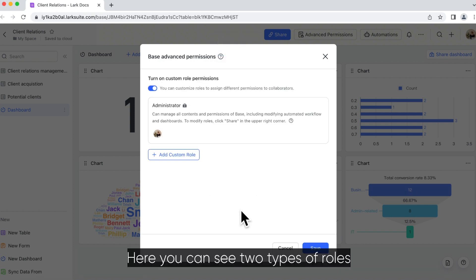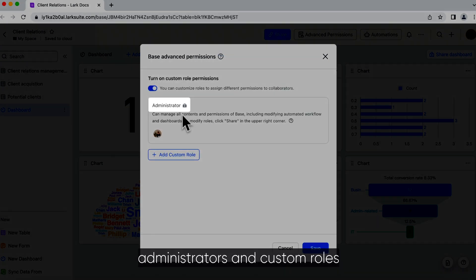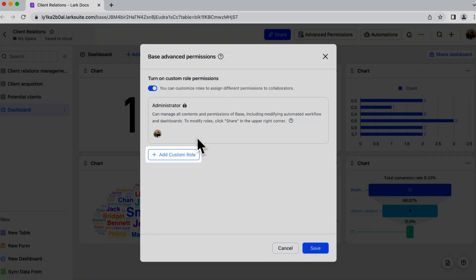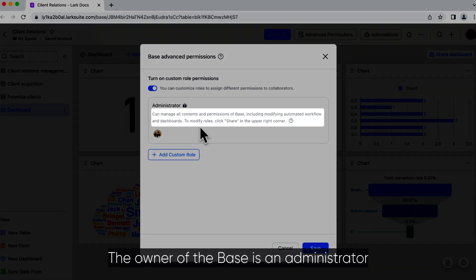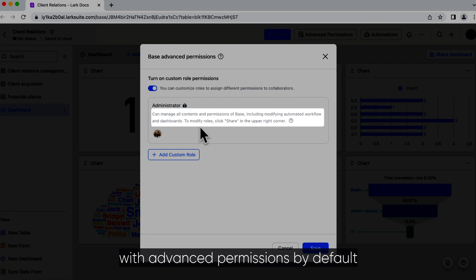Here you can see two types of roles: administrators and custom roles. The owner of the base is an administrator with advanced permissions by default.